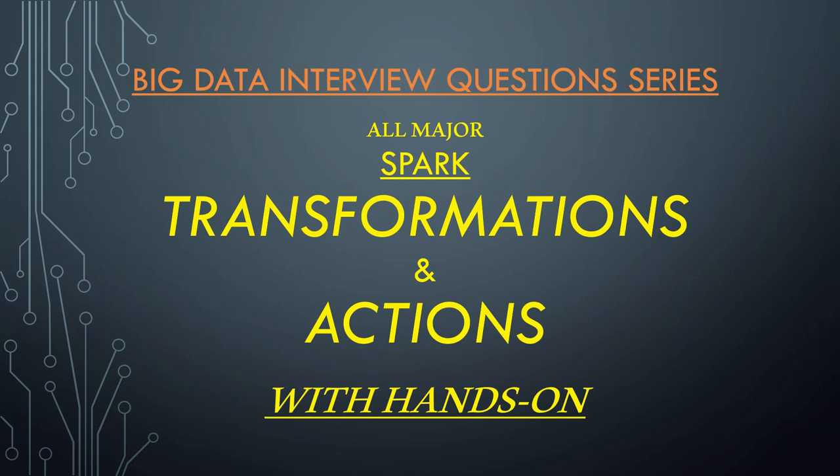If you've already started to learn Spark, you might be knowing some transformations and actions. In this video, I've tried to explain all major ones at one place, and for each of them I will give you hands-on demo also so you can relate them and their working by seeing the output. This video is going to be a bit longer as I want to explain these important things in the best way I can, but I would suggest you watch the complete video, be it in two or three sittings, as this will help you a lot in your Spark interviews.